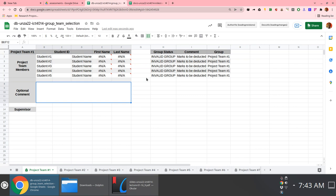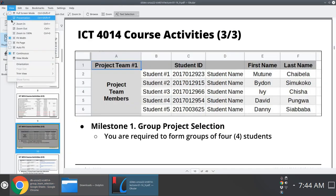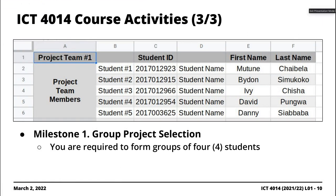Four individuals per group this time around. We might scale it down to three, maybe, but four.